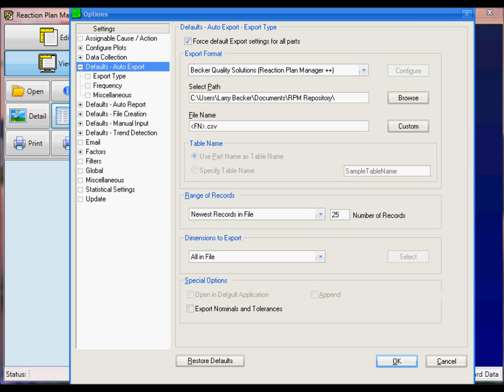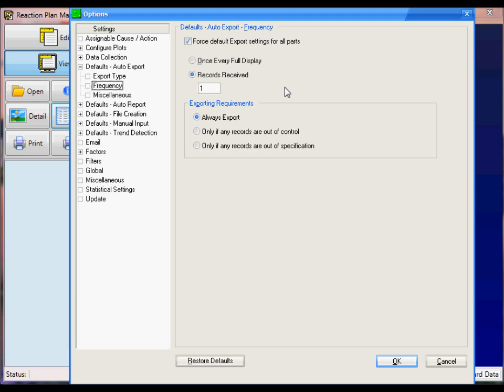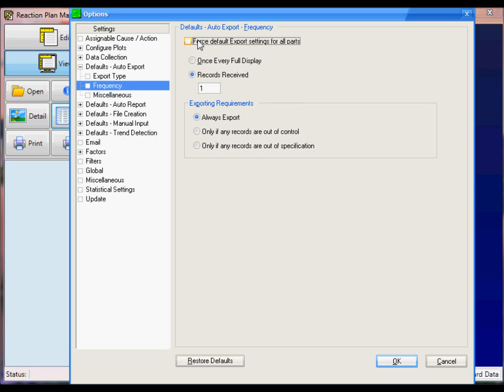The next setting is the Frequency setting. I'll choose the Frequency menu selection here. I'll set the default auto export frequency to Records Received, and I'll set this to 1. So that means when one record comes into QC Calc Realtime, it'll automatically trigger an export. And since I've got the number of records set to 25, 25 records will be exported every single time one record comes in. For the exporting requirements, I'll choose Always Export.